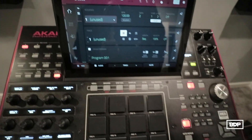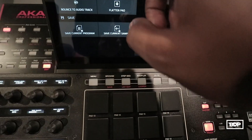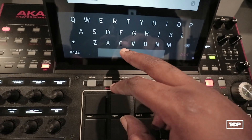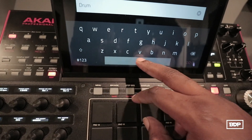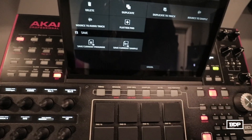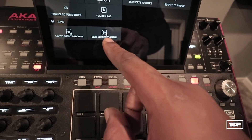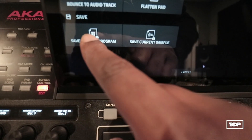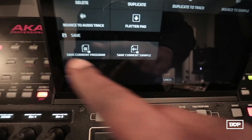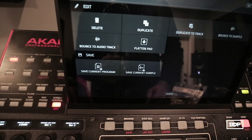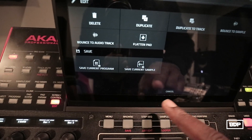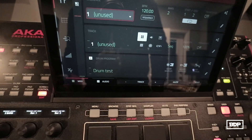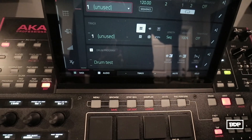And my bass. So what am I going to do now? I'm going to save it and I'm going to name it. I'm gonna call this 'Drum Test' just for the video's sake. It's going to ask me to save current program or current sample — I'm going to save current program. I already have some programs saved, so what you'll do is click on that and it will save the program. Now you have your own drum program made in the MPC X — it is that simple.